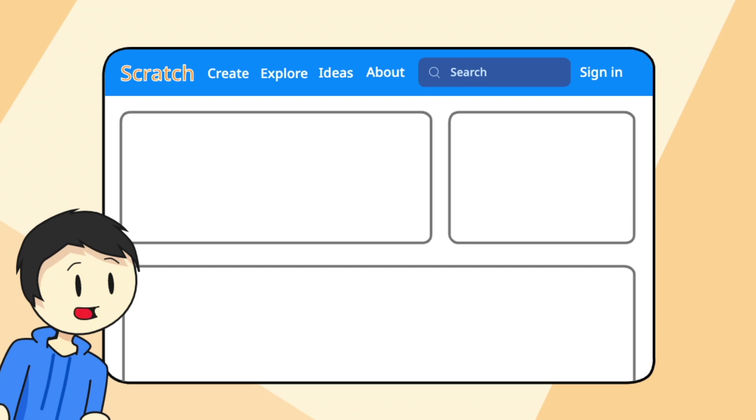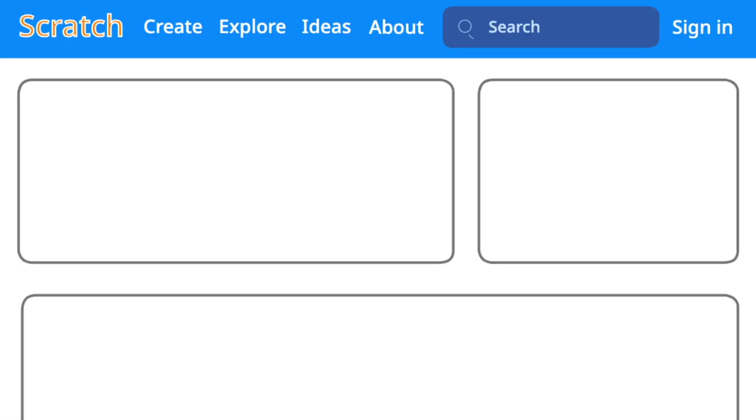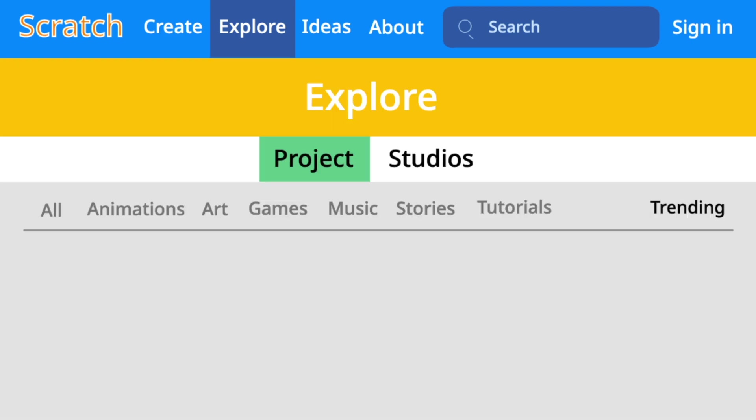You can get to this page by going to the homepage and clicking explore, and you can see all the sections of the trending page, including animations, art, games, etc.